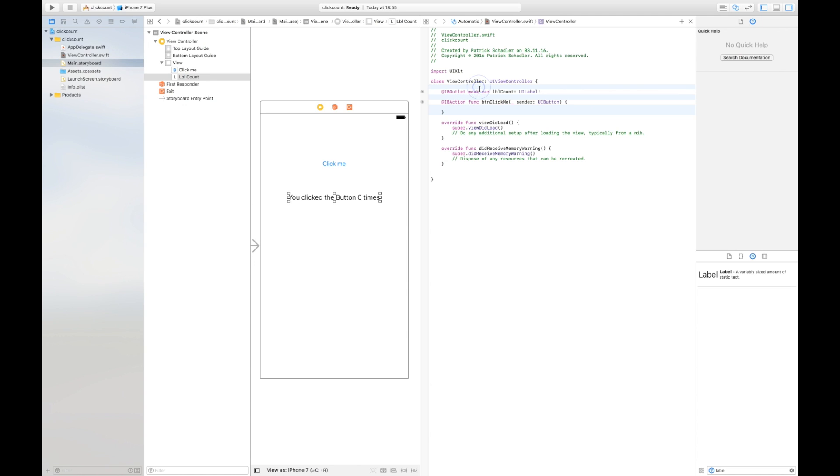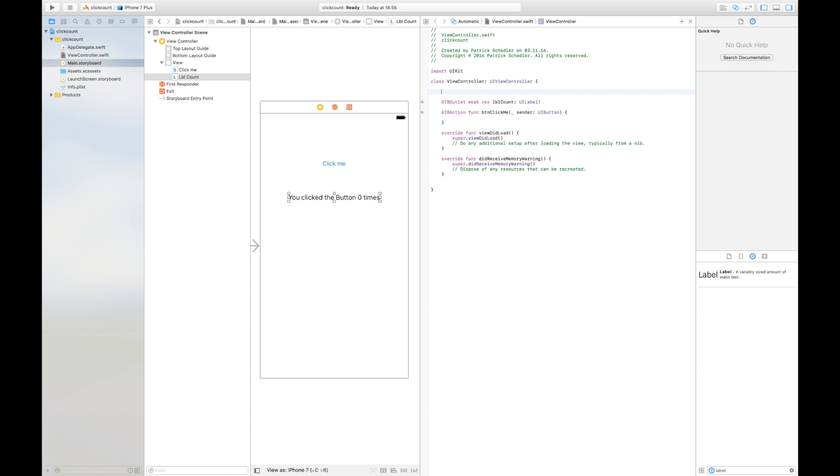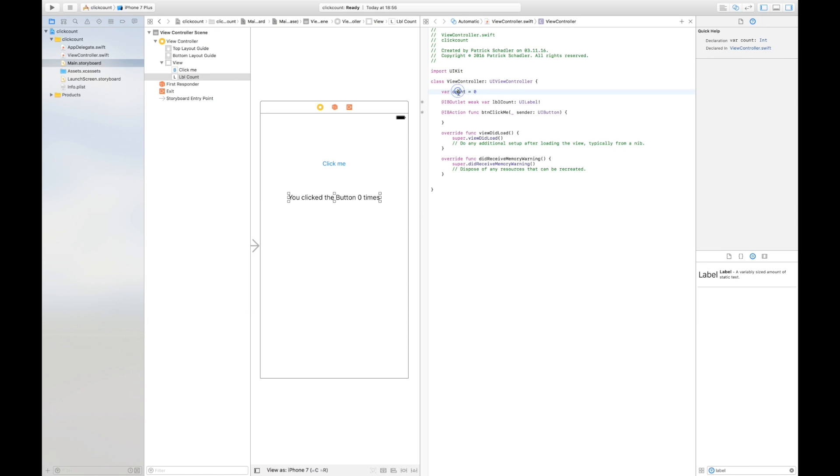We have to define a variable for our count. As we see right now we do not need semicolon because Swift doesn't require it. Now we have a member level variable which is accessible in this view controller.